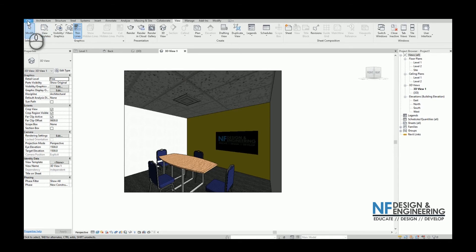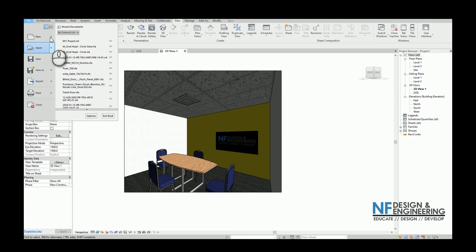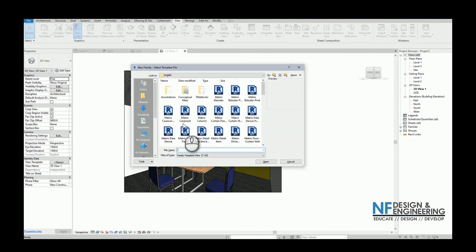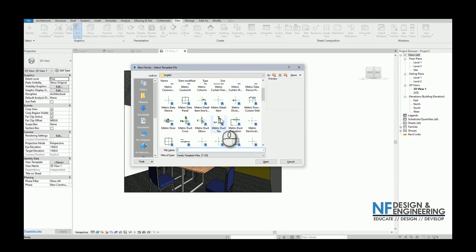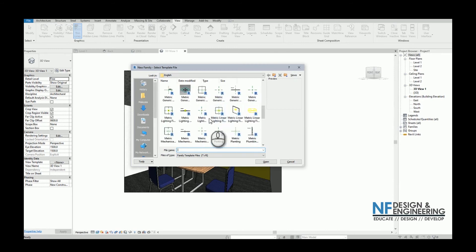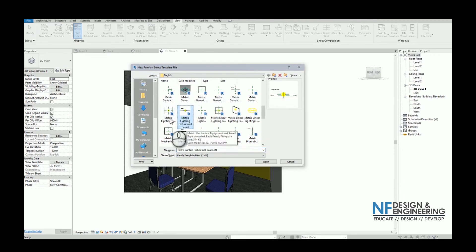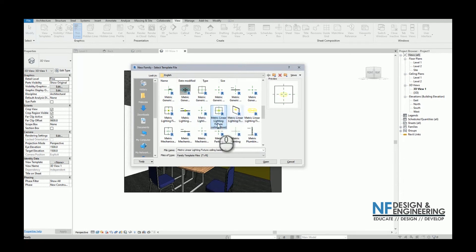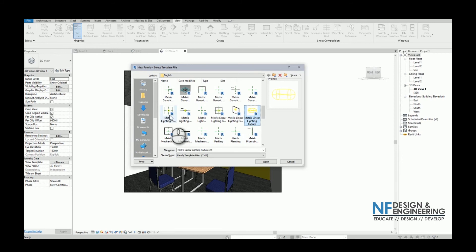First of all, we will go to the File tab and create a new family. In the family template library, we will find lighting. As you can see, there are lots of lighting family templates to choose from — either ceiling-based, wall-based, fixture-generic, linear lighting fixture ceiling-based, linear wall-based, and also generic linear lighting fixture. In this video, we will be using a lighting fixture, ceiling-based. Then open.